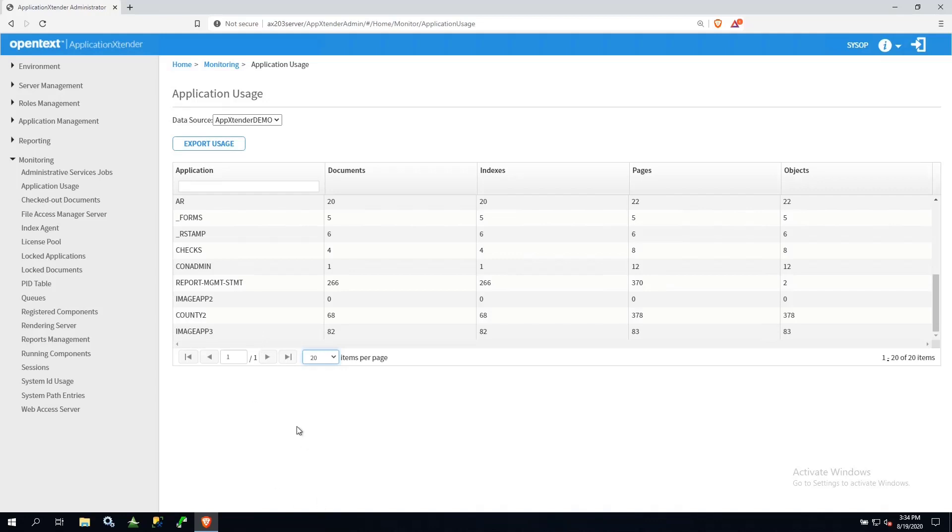For example, Image App 3 here, I've got 82 documents that have 82 indexes and 83 pages. So we know one of those documents has more than one page.